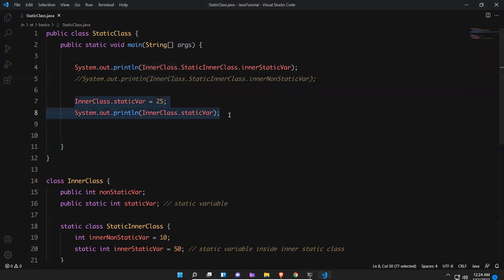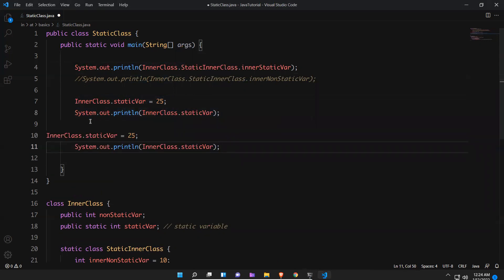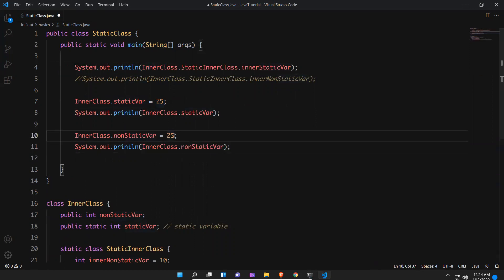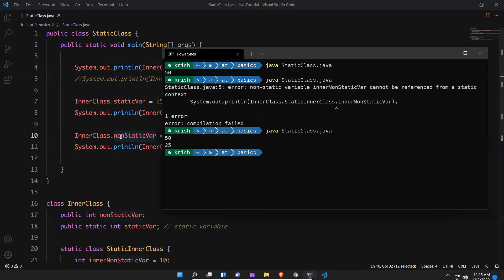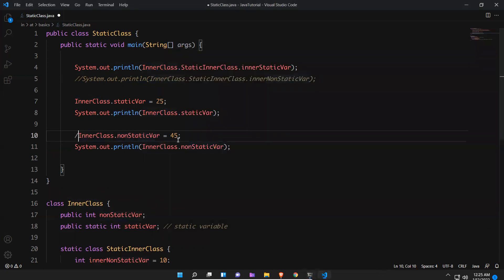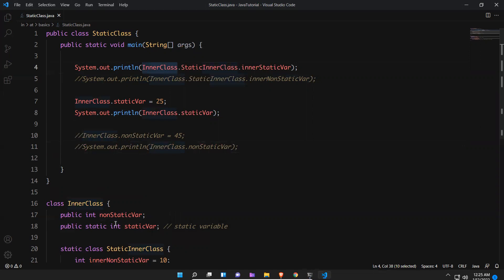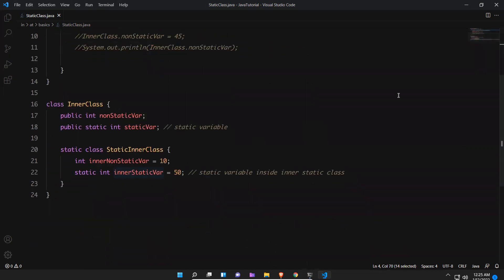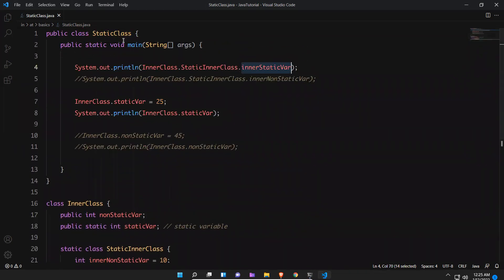For non-static variables you cannot access with the help of the class name, so obviously you'll get an error. For that you need to create an object. But static stuff you can directly access using the class name — even if it is a static class, you can access static members directly inside it using the class name. This is all about static classes in Java.